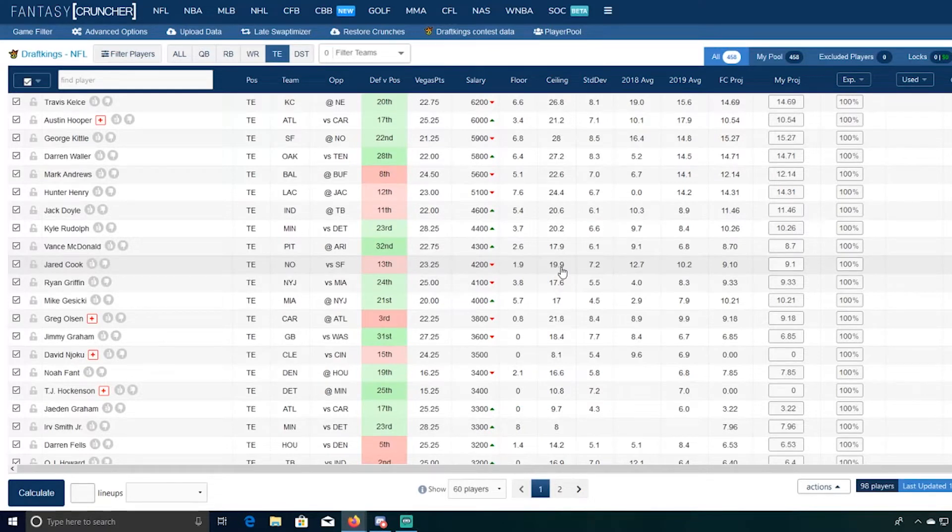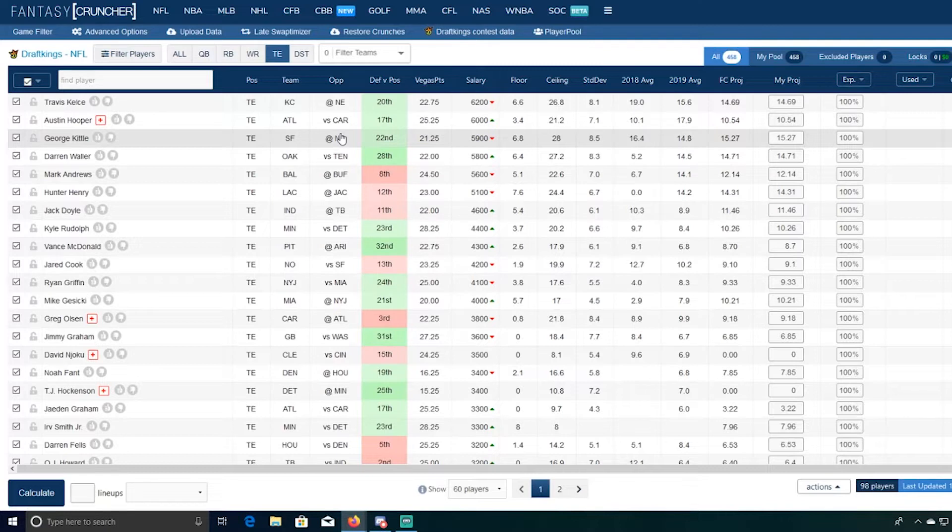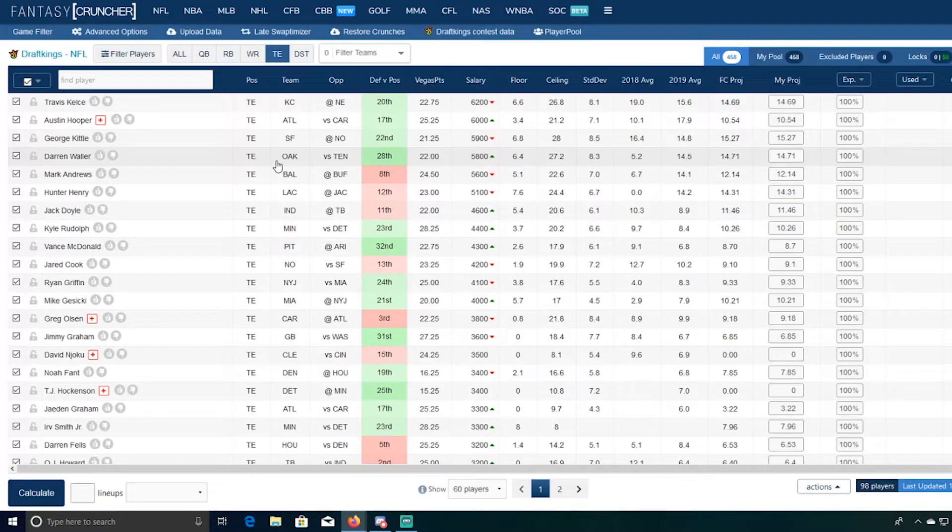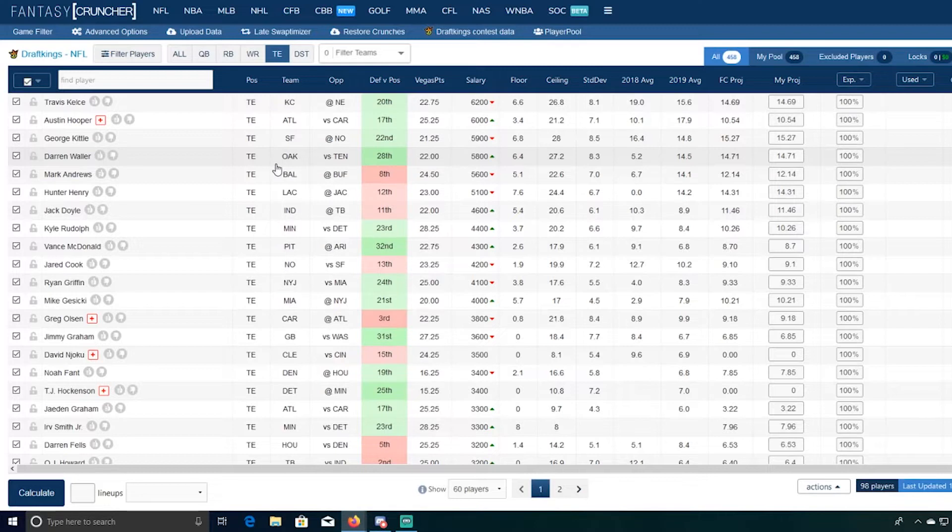So again it's definitely a situation where I think there's a ton of really good tight ends this week. So if you have to ask me for the top five right now: Darren Waller one, actually no Jack Doyle two, Kelsey three, Rudolph four, and Vance McDonald five.